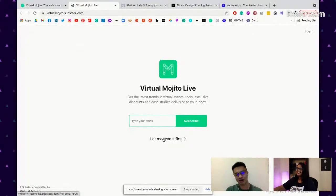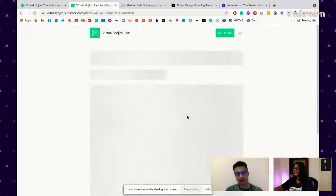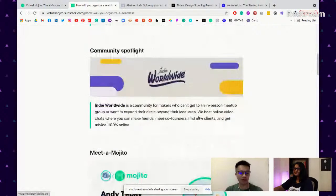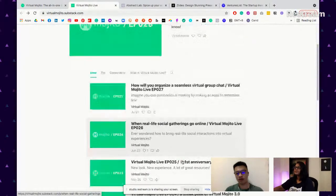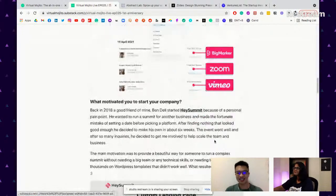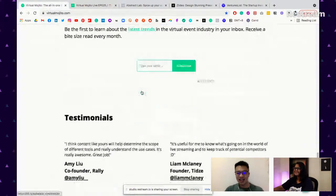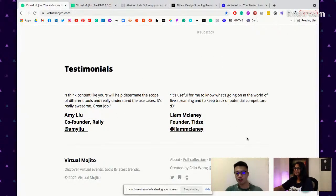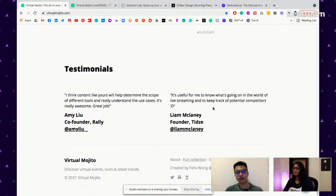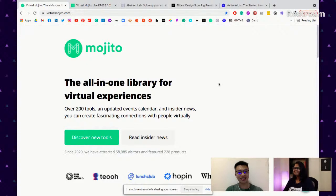On Virtual Mojito Live, that's how I call my newsletter, you can get insider information about how people organize events, how makers curate solutions, news, and tips to make virtual events better. I also monetize using Buy Me a Coffee for donations. Every month I'm generating around $150 to $300 US dollars on these sites just by creating information.